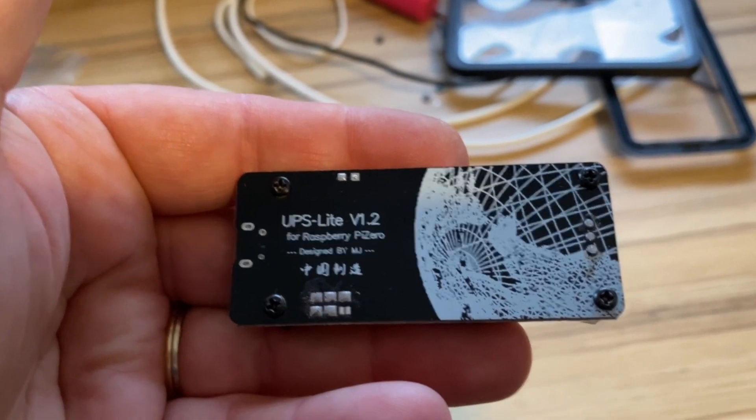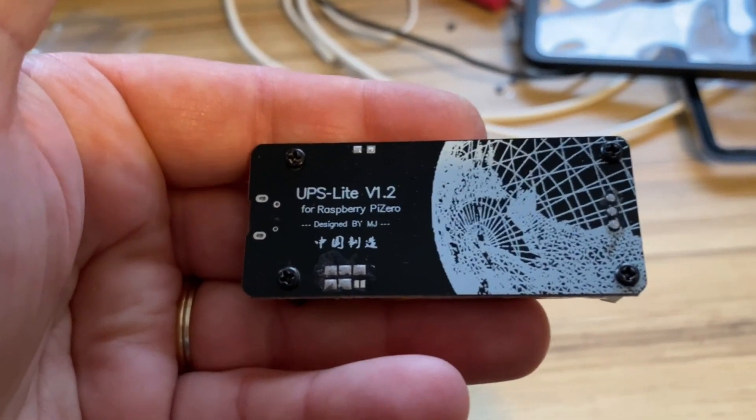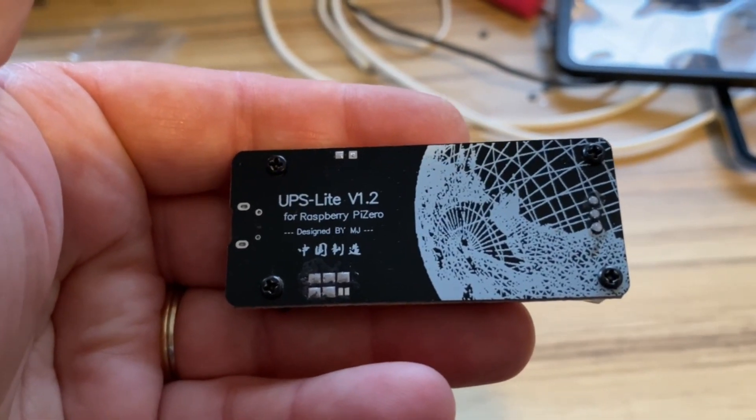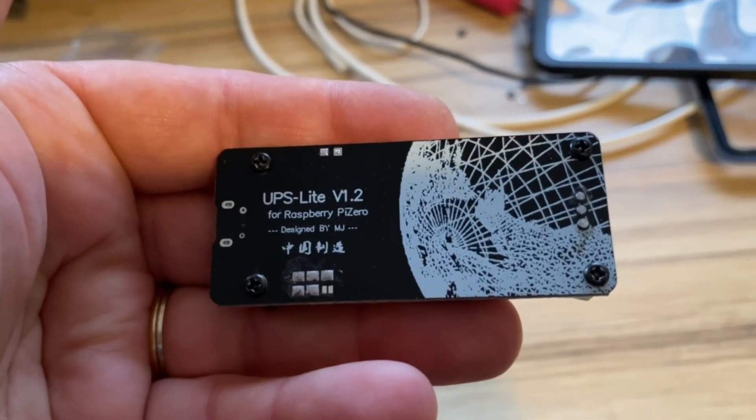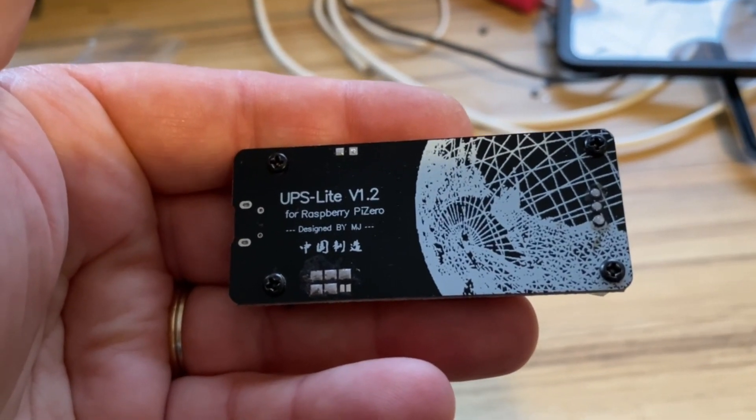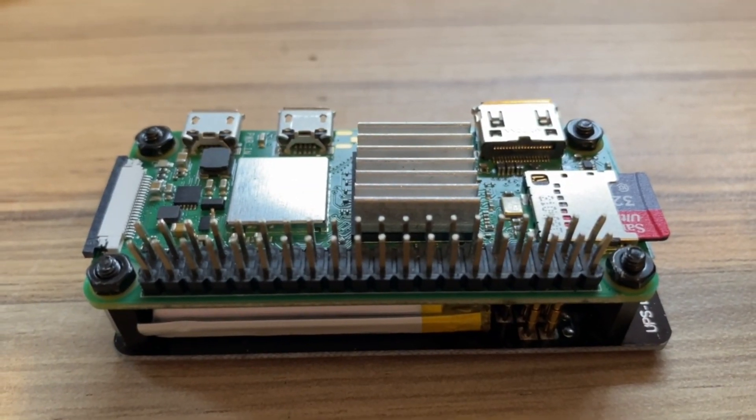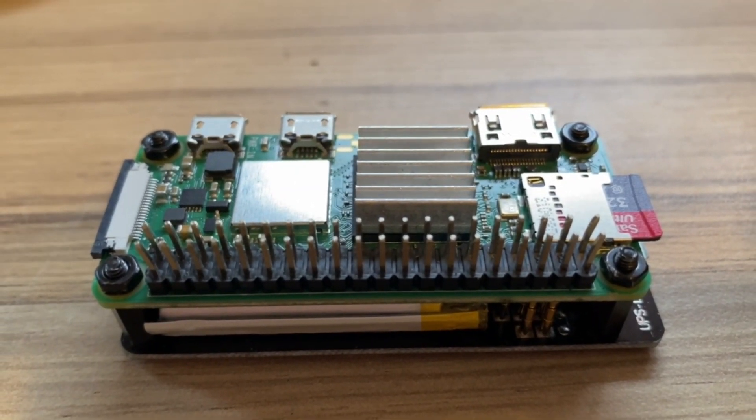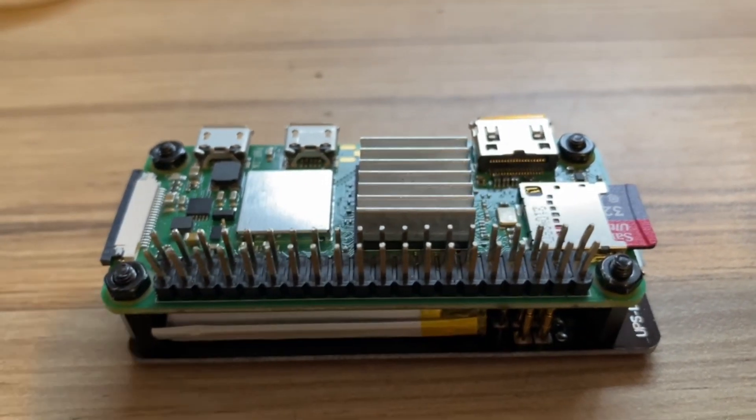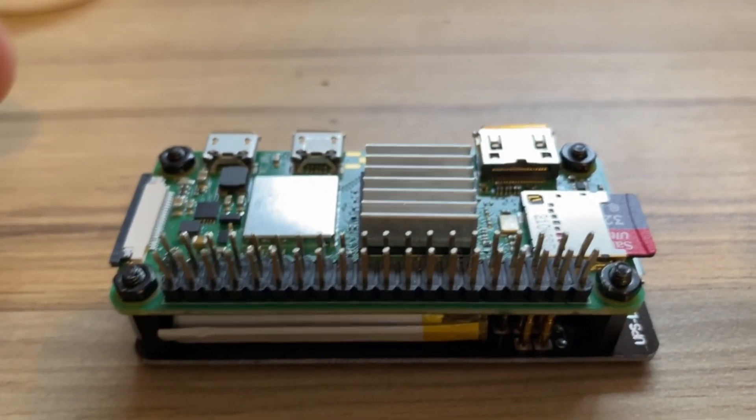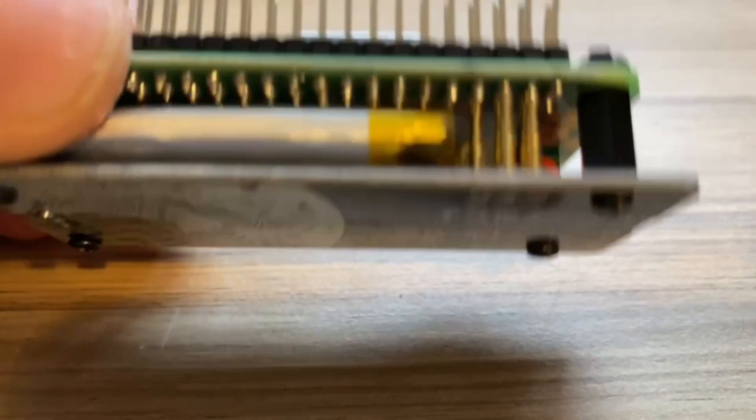I got this UPS from Amazon. I'm not 100% sure if it's a genuine part, but it works and that's the main thing.